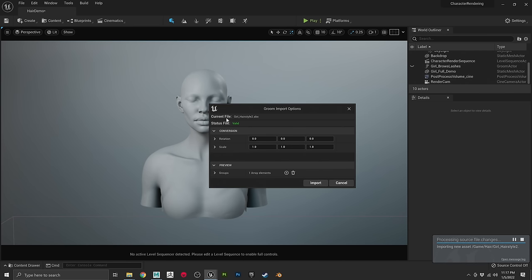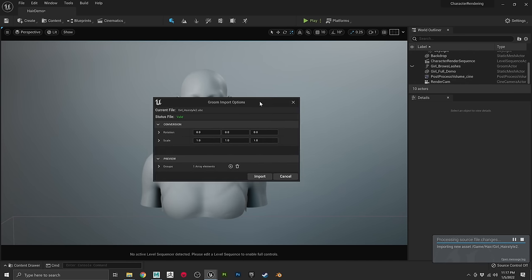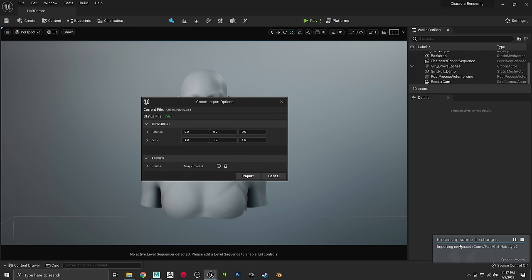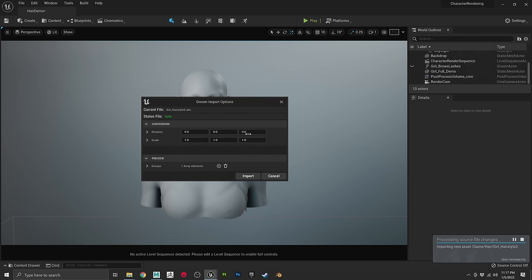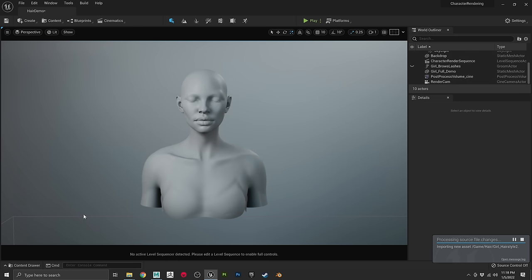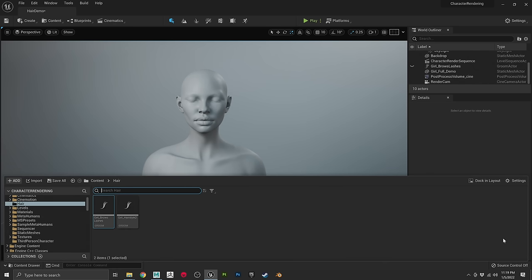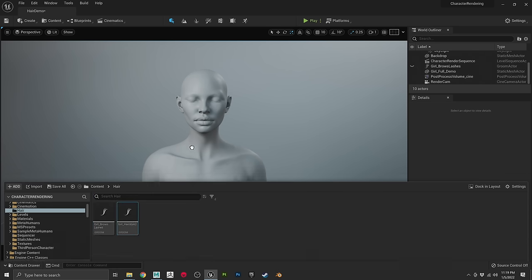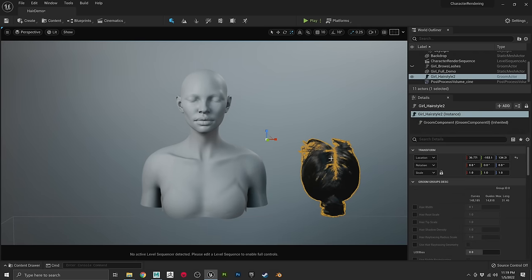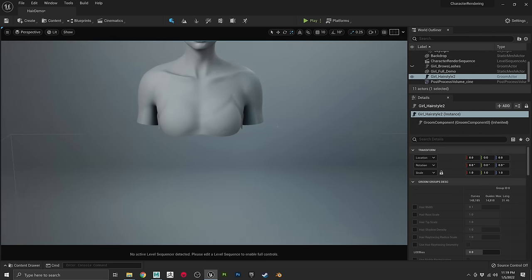We'll save that, then hop over to Unreal Engine where we've set up a little demo scene with our character. Unreal recognized the new source asset in the directory and automatically asks if you want to import it as a groom — just hit Import. It takes about a minute. Once done, open the content drawer, and there it is. Drag it into the scene and zero it out — but it doesn't line up.